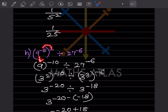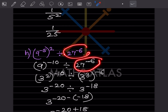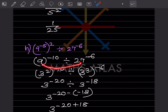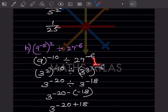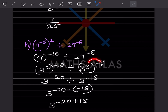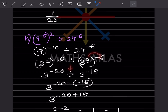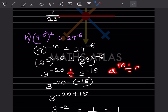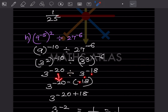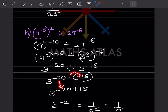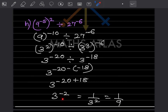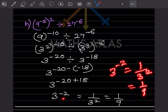Here 9 = 3^2 and 27 = 3^3. So 9^(−10) = 3^(−20) and 27^(−6) = 3^(−18). Applying a^m ÷ a^n = a^(m−n): −20 − (−18) = −20 + 18 = −2. So 3^(−2) = 1/3^2 = 1/9.